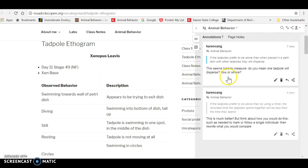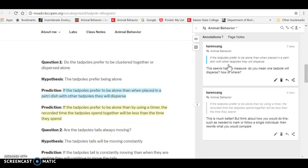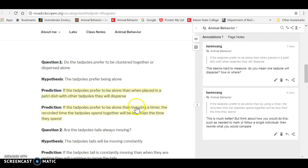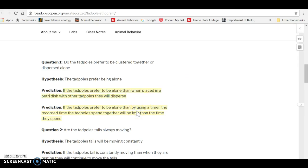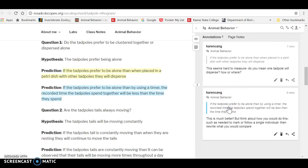If I want to see where did I make this comment, I can click here. And I can see that this is the text that I highlighted, if tadpoles prefer to be alone. And then this is the comment that I made below that. The second annotation is right below that. If I click here.